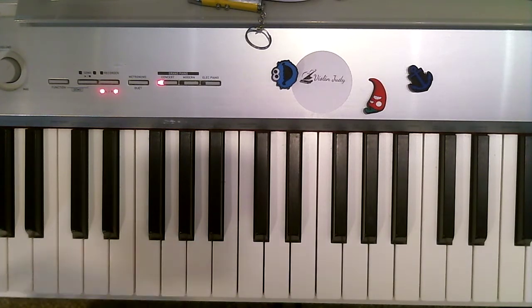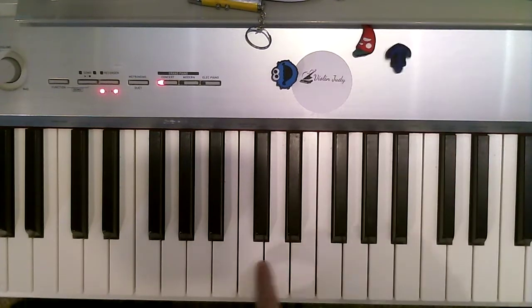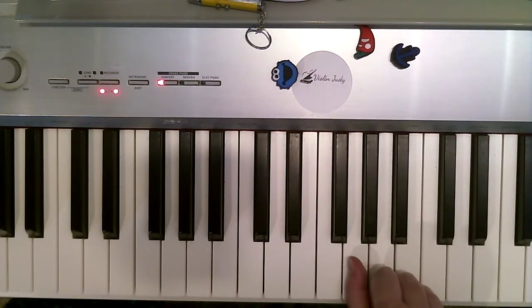We're going to start in G position. So you have to count up C, D, E, F, G and put your thumb there.